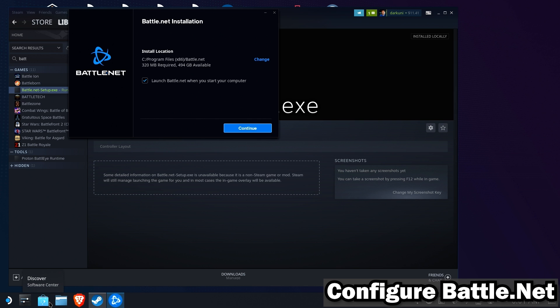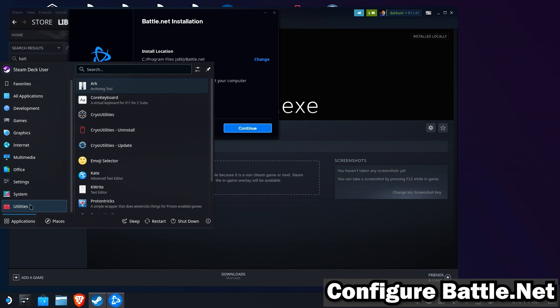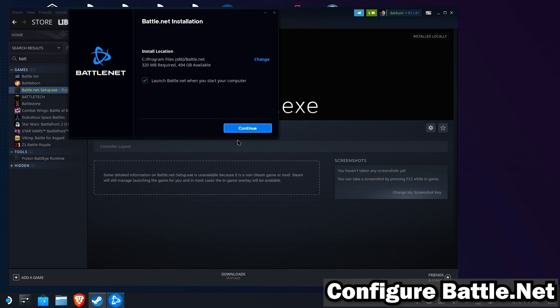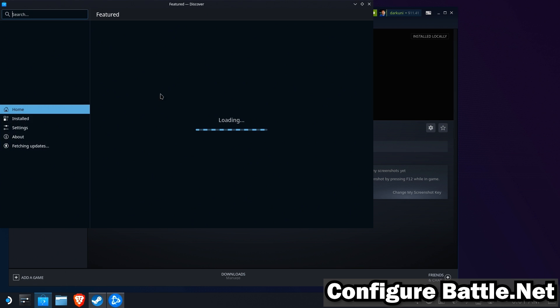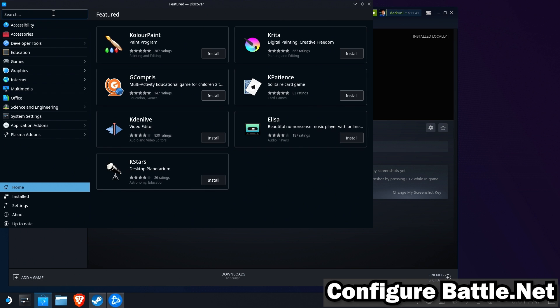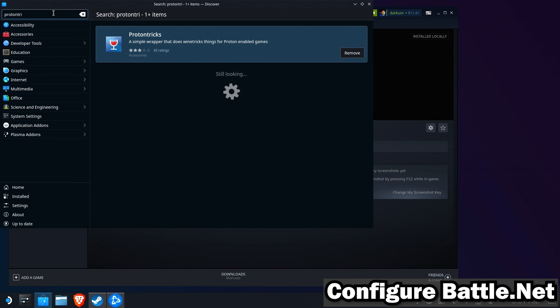While we're waiting, let's make sure that we have ProtonTrix installed. I have ProtonTrix already installed, but we'll install it here in just a minute for those who do not. So while we're waiting for Battle.net to finish up, we'll go to the Discover store. And we will search for Proton again. This time, we'll search for ProtonTrix. If you don't have that installed, go ahead and do that now. We're going to need it.